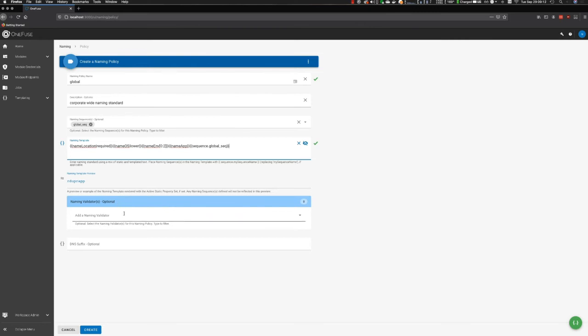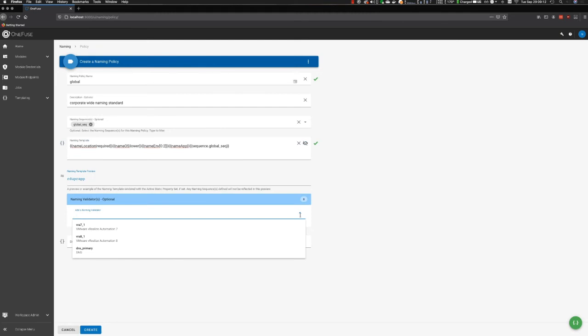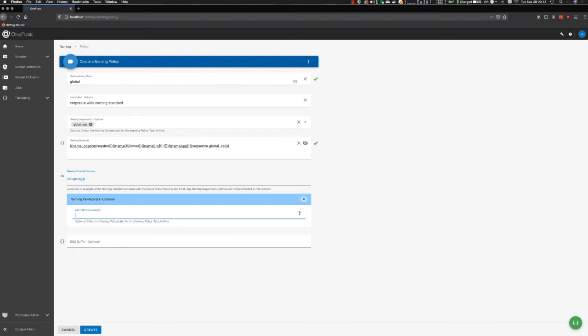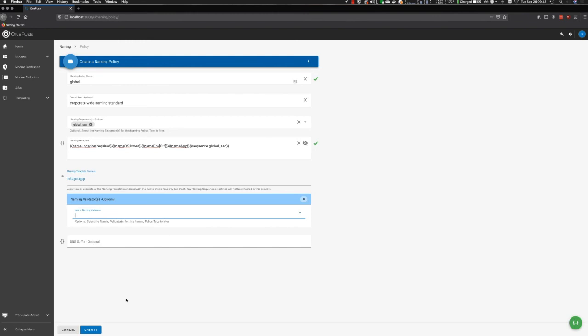Moving on, we'll look at validators real quickly. Validators simply are a way for you to set up a policy that will go and verify prior to generating a name. In this case, I'm showing VRA 7, 8, and then a DNS server. This allows us to point to other sources of truth in your organization to ensure that we're generating a truly unique value. Lastly, you have the option to include a DNS suffix. It's only optional if you're not using a DNS validator. In this case, I'm going to keep it simple and we're just going to create this naming policy.